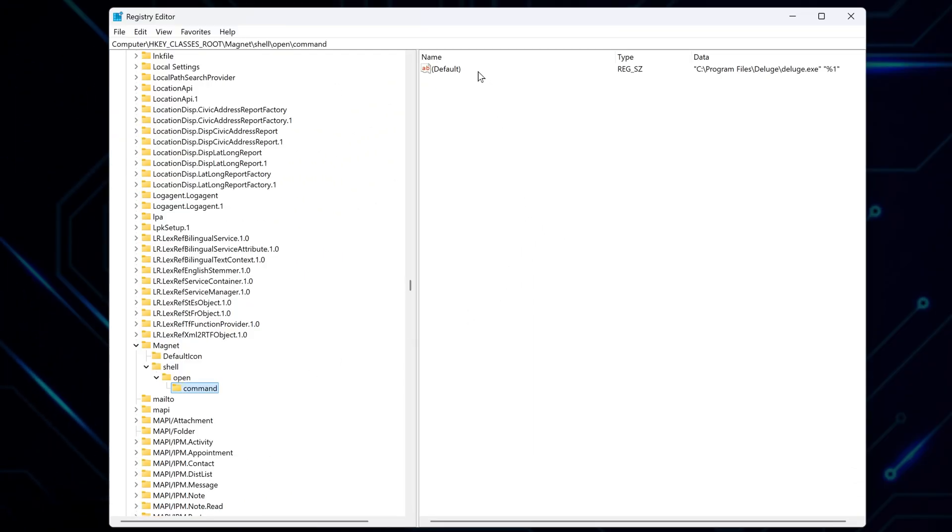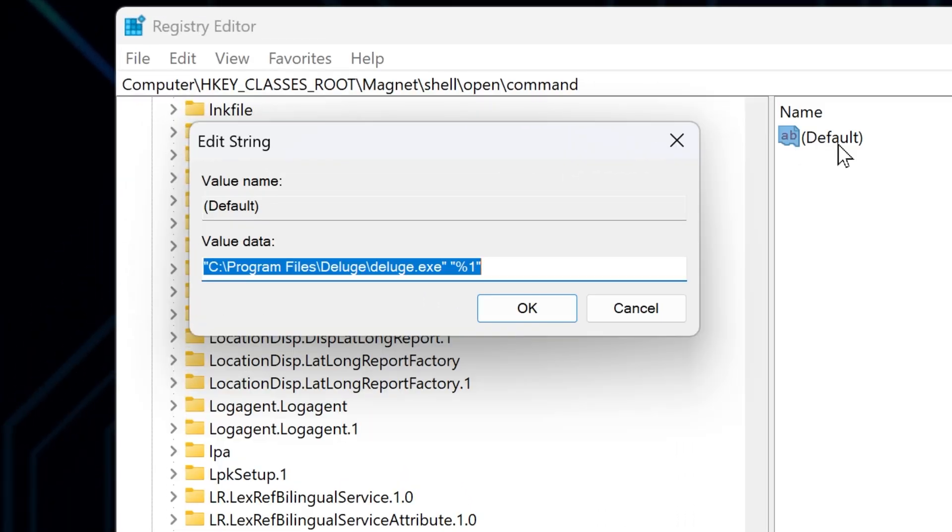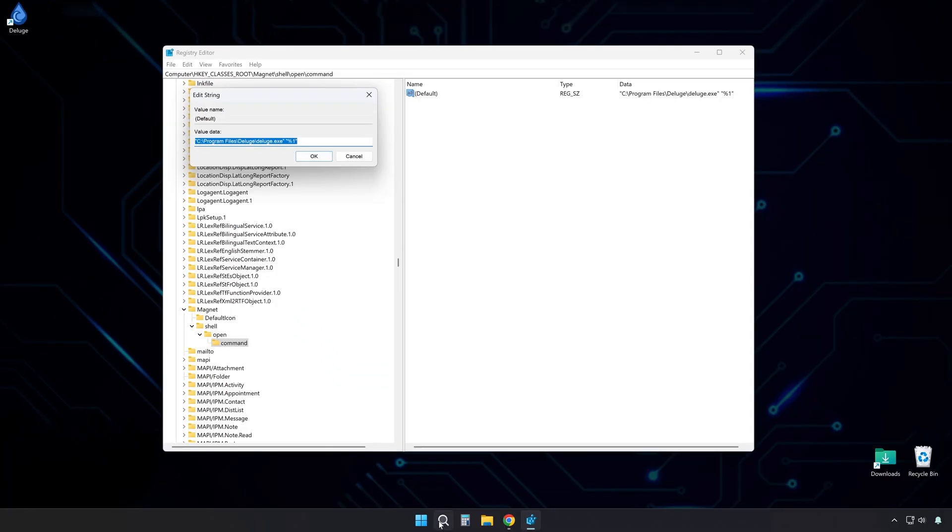Double-click it to edit. The path you see here is where your current torrent client is located. In my case, it's currently set to Deluge, but we want to switch it over to QBitTorrent.